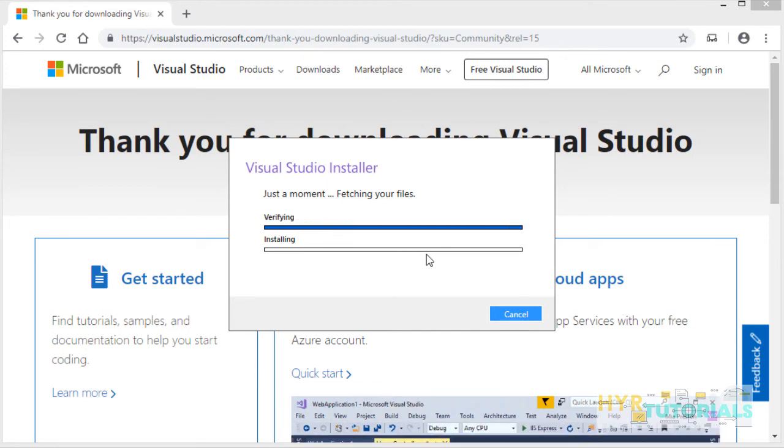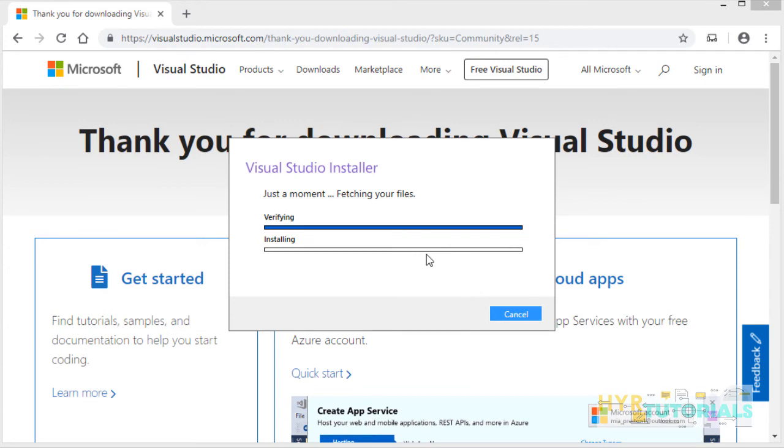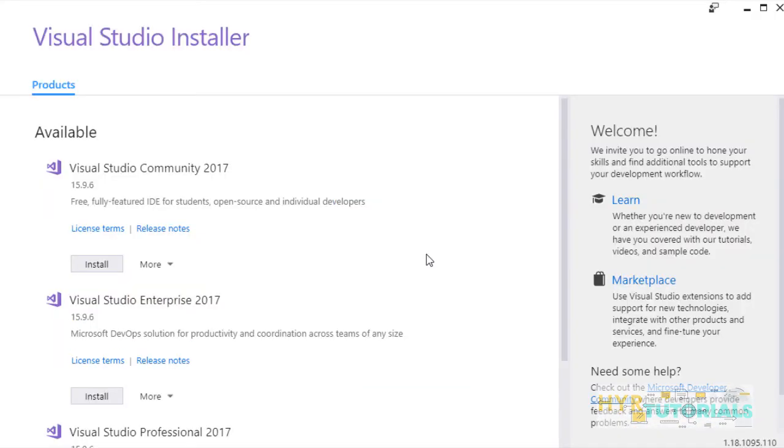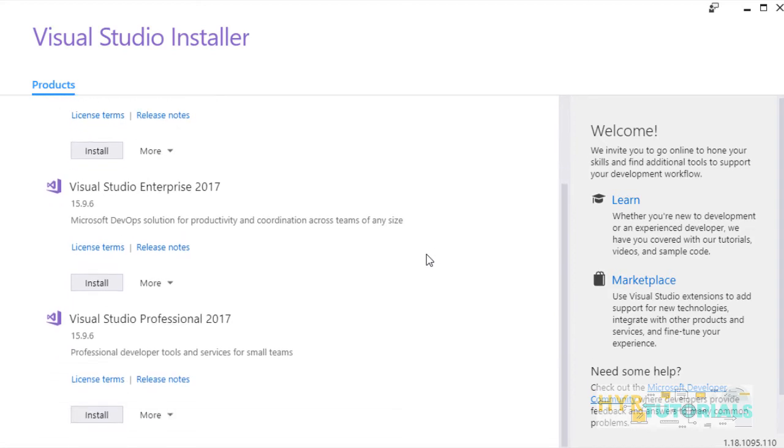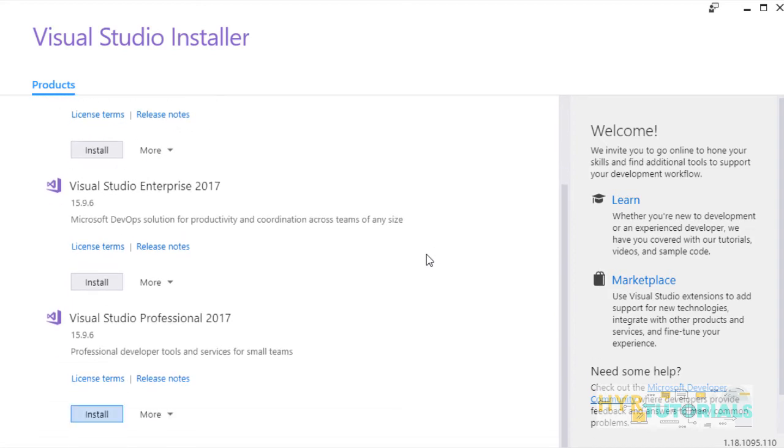The downloading is completed. After successful installation, this Visual Studio installer window will be opened. From here, you can install the required version. If you change your mind and wanted to install the professional version, you can do it from here.